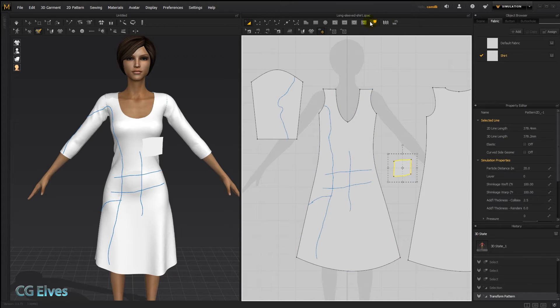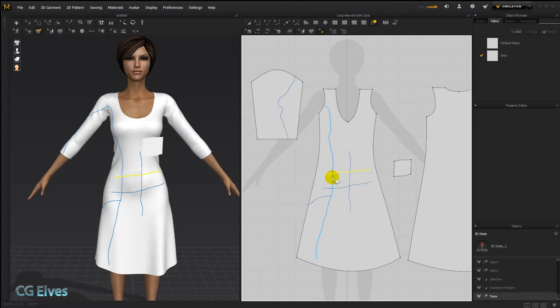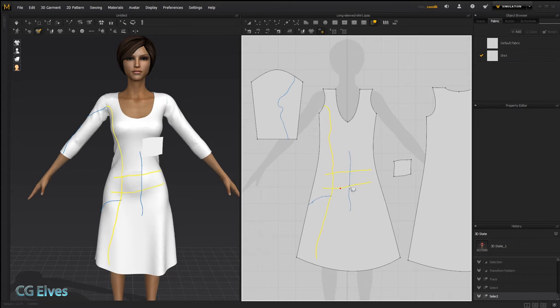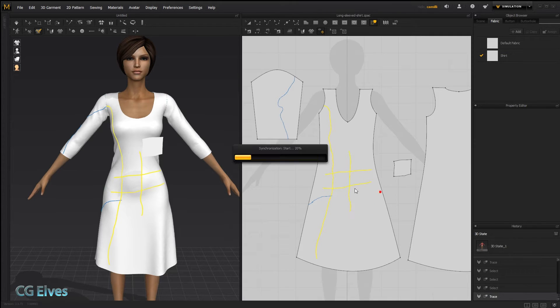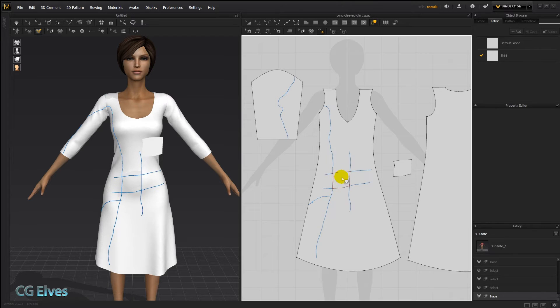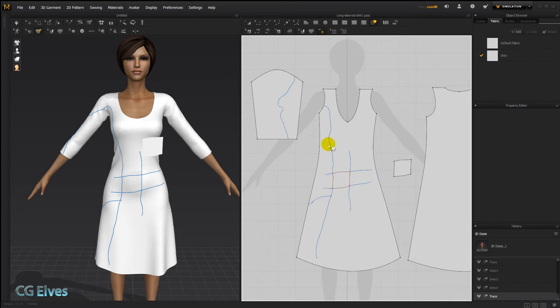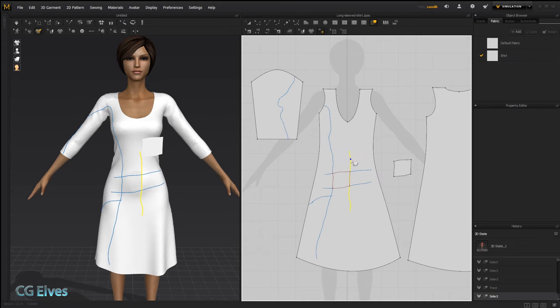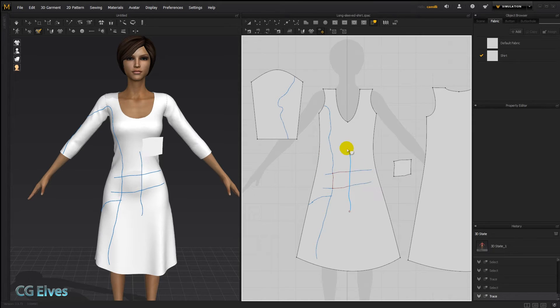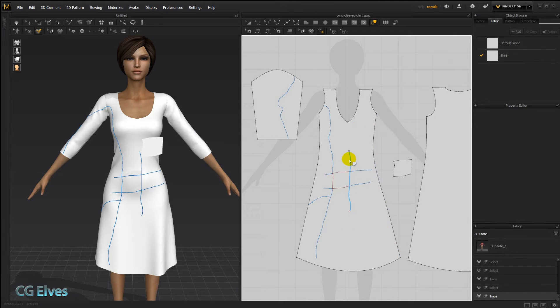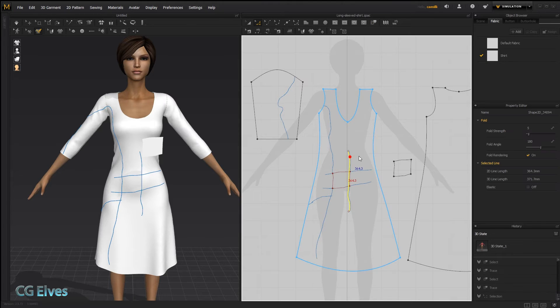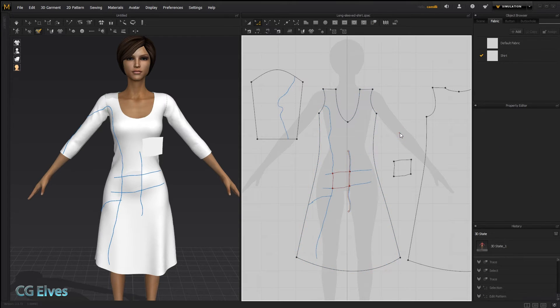Then we'd have to first turn these into internal lines. So holding down shift. Right click. Trace as internal shape. And then we've got a little internal shape there. If you wanted the lines themselves to be internal lines, you'd have to just select the whole line. Trace as internal shape. And then you've got that line as an internal line. And once it's an internal line, you can apply folding angles. You can apply elastic. You can sew onto it.